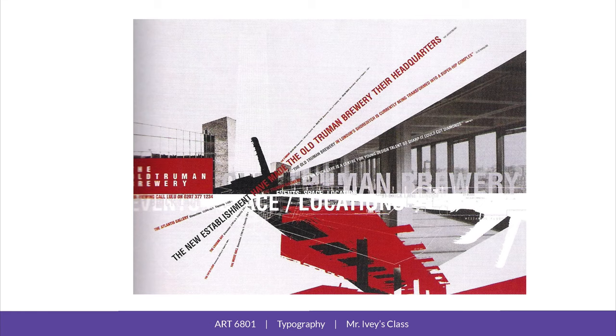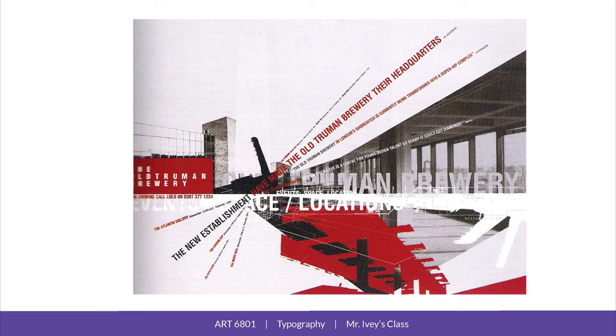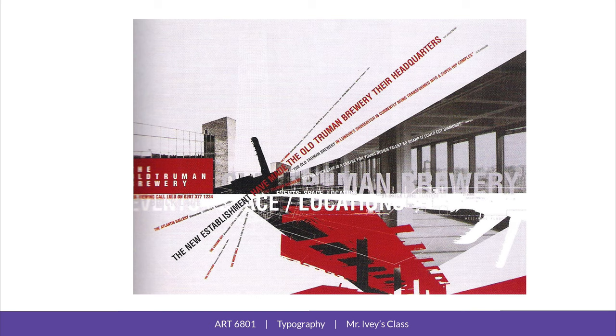You can see in this example called the Old Truman Brewery poster by Paul Humphrey, they're using a radial system. The text is arranged around a central focal point. It has a strong horizontal line. There's sharp angles of text that slice through the collage of images in a dynamic pinwheel fashion.